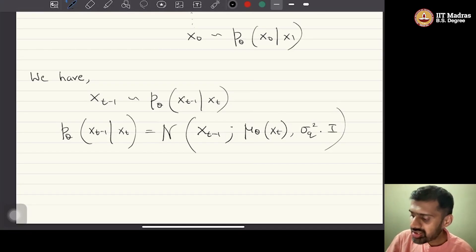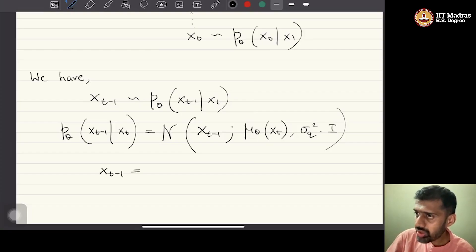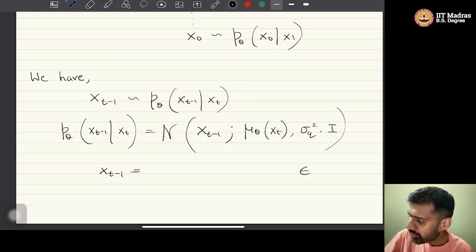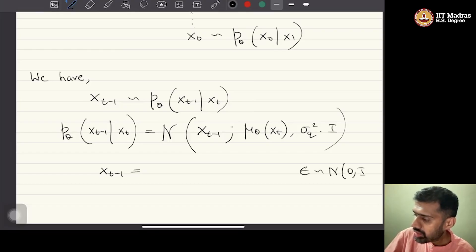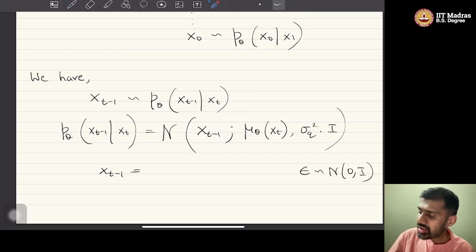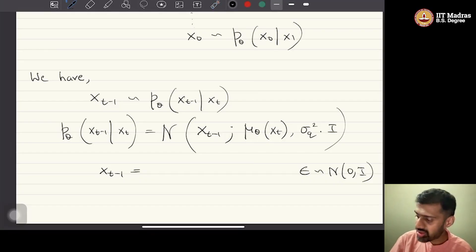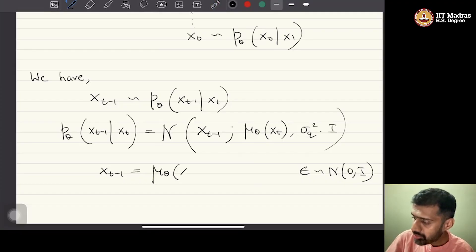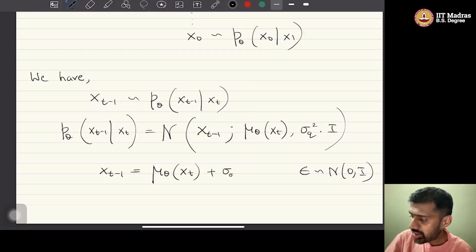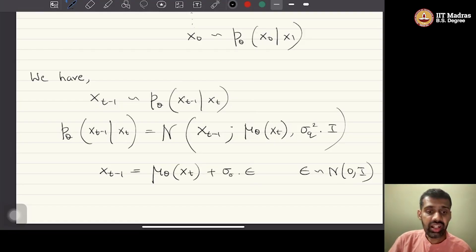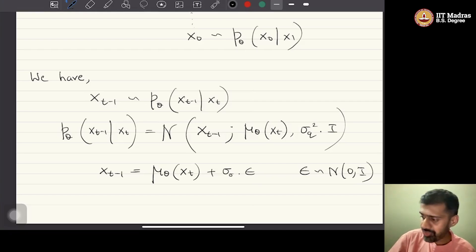To sample from this Gaussian distribution, we use the reparameterization trick. We take a sample epsilon from Normal(0,1), then add the mean mu_theta and scale by the particular variance. If we do this, we have a sample from the particular Gaussian distribution. This is the reparameterization.